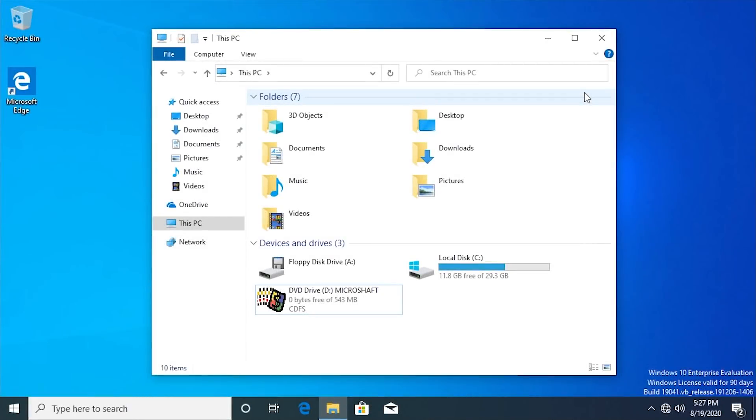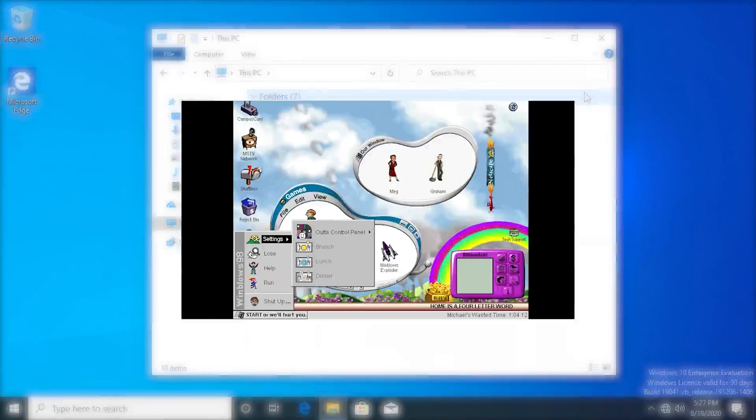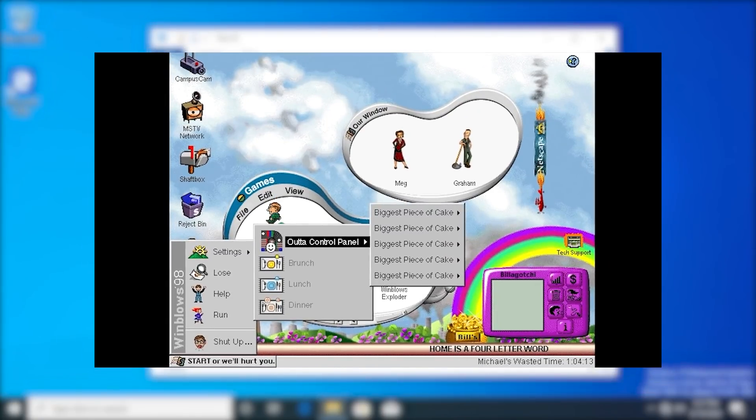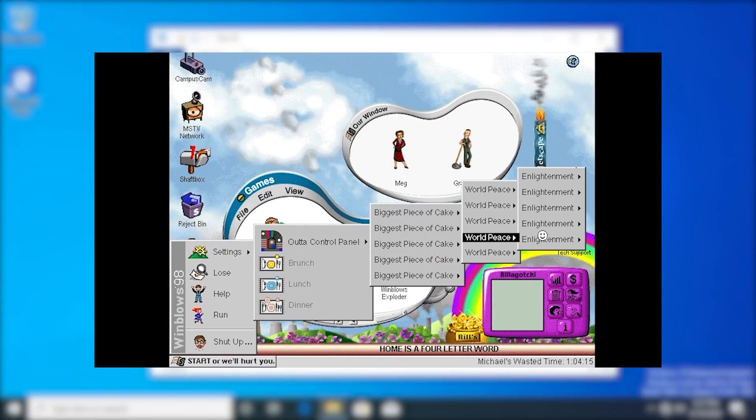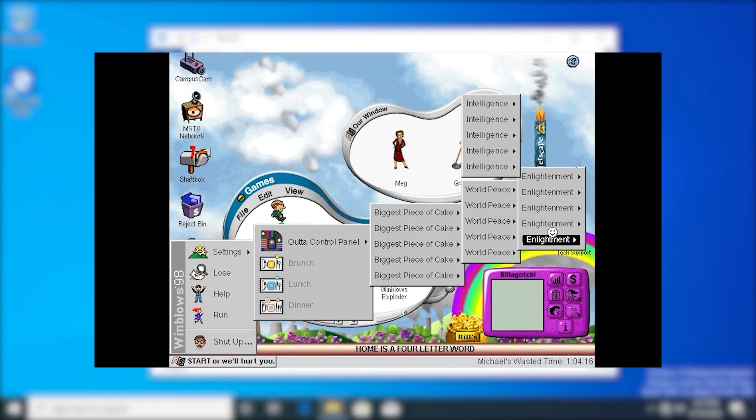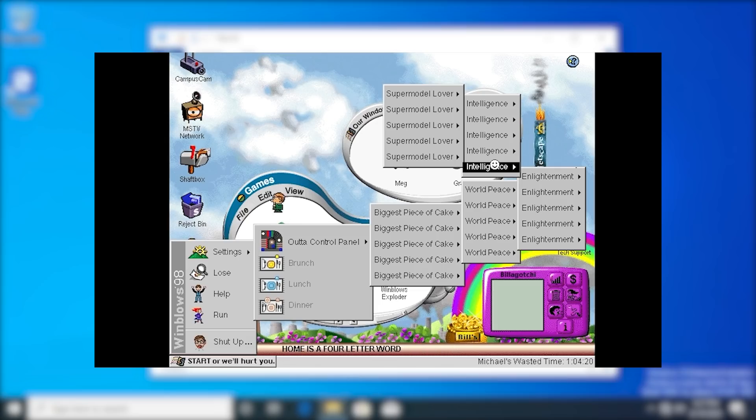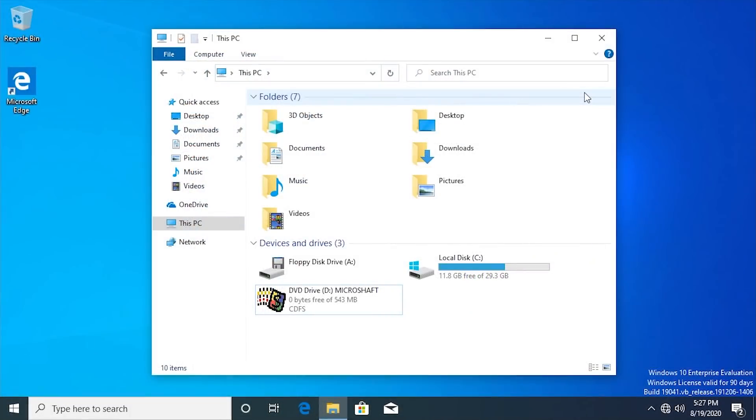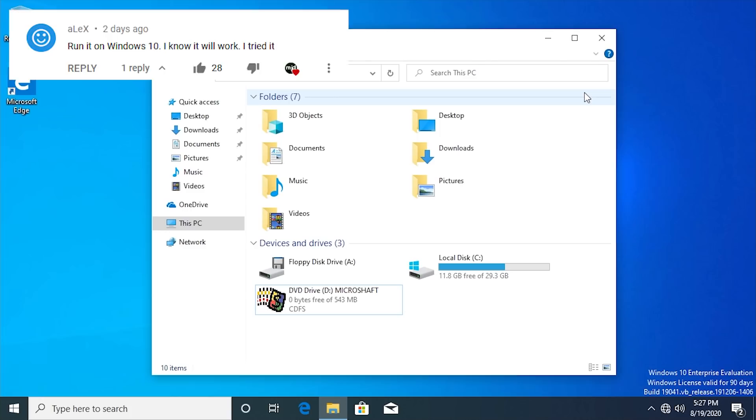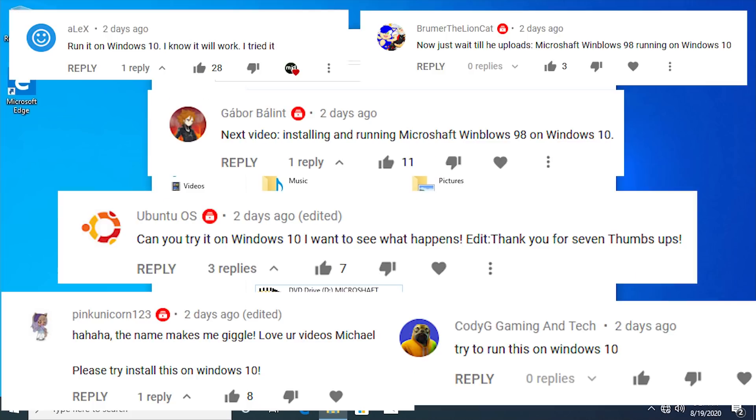Hello everybody and welcome back to another video. Today's video is going to be yet another tech experiment, and this is going to be a follow-up to my Microsoft Windblows 98 video which I did earlier this week. When I uploaded that video, a couple of comments came in asking me to try to run Microsoft Windblows 98 on Windows 10.